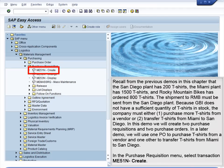The company must either: (1) purchase more T-shirts from a vendor, or (2) transfer T-shirts from Miami to San Diego.